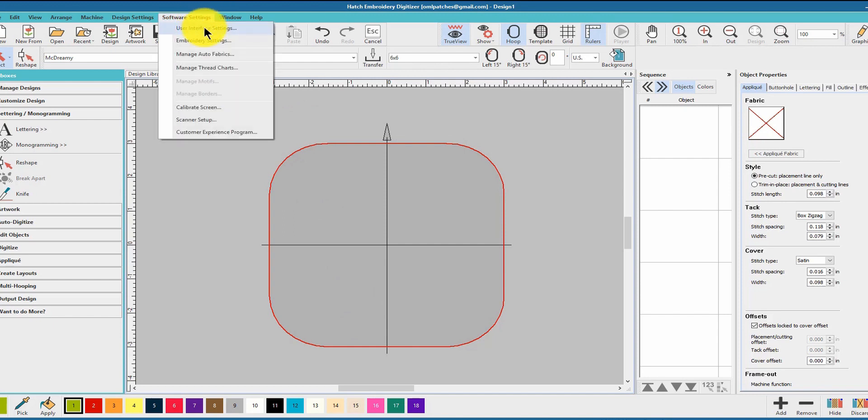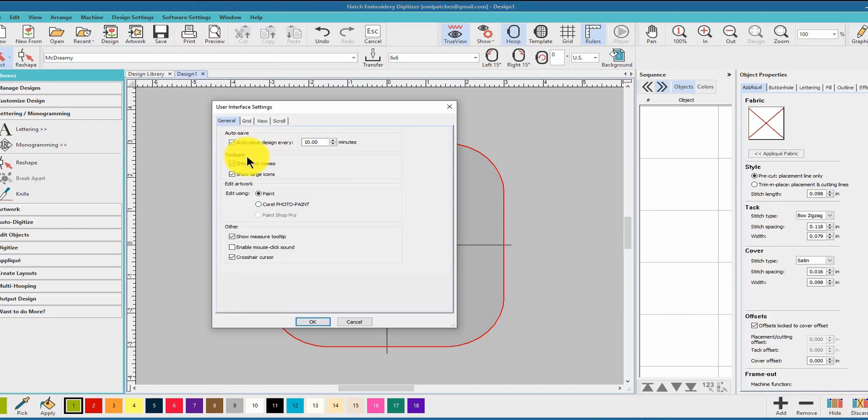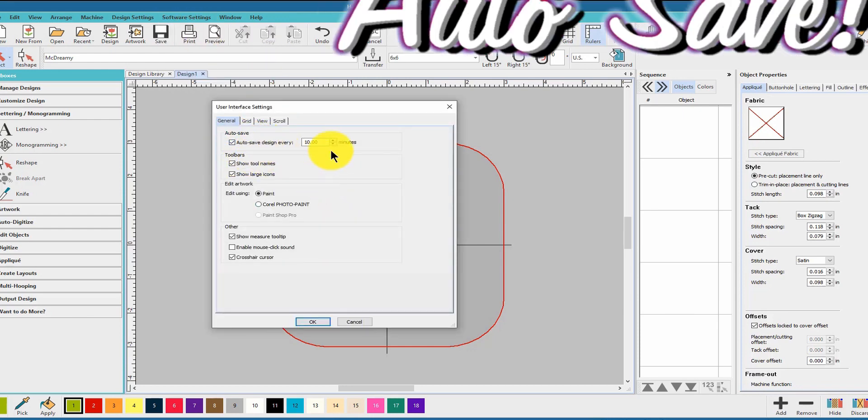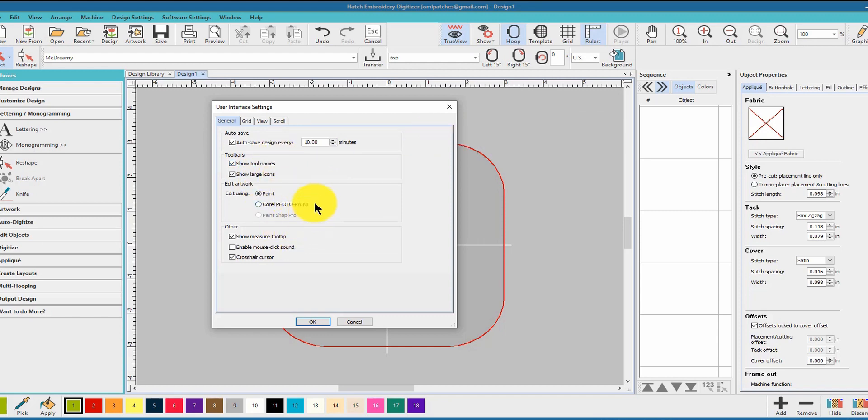The next thing I want you to do is go up to user interface settings under software settings. Go there and make sure your auto design is on. We're talking again about how to make Hatch personal for you, how you like it.